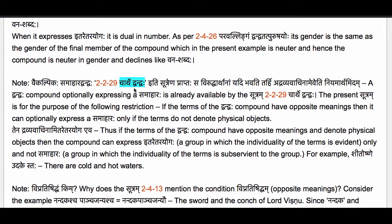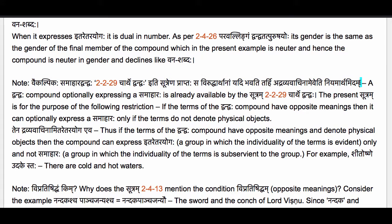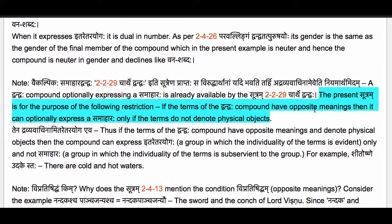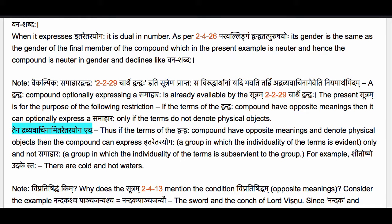The question comes: why do we need this Sutram, since as per Sutram 2.2.29 Charthe Dvandvaha, a Dvandvaha compound may already express either a Samaharaha or Itare Tarayogaha? The answer is that the present Sutram is Niyamartham — for the purpose of restriction. The restriction is: if the terms of the Dvandvaha compound have opposite meanings, then it can optionally express a Samaharaha only if the terms do not denote physical objects.